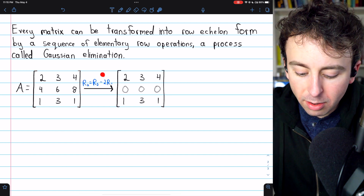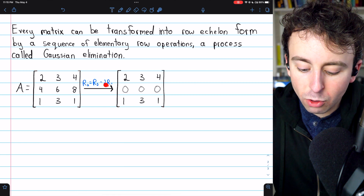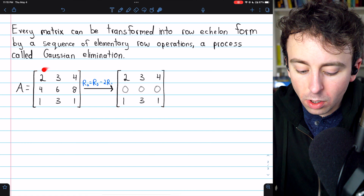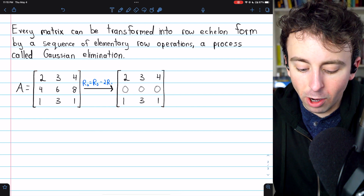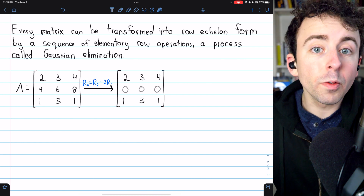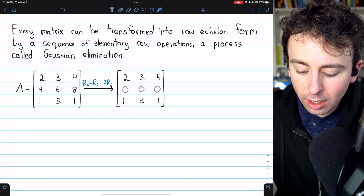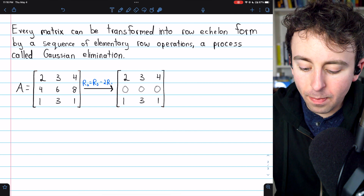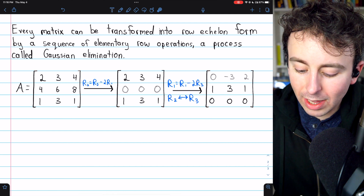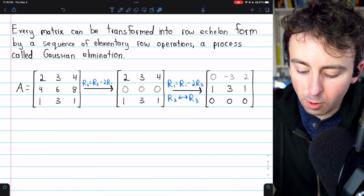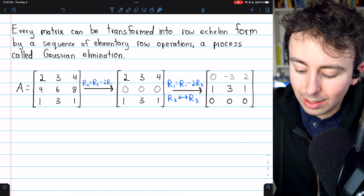The first elementary row operation is to subtract two copies of row one from row two. Row two will now equal itself after having subtracted two copies of row one. Two times two is four, so four minus four gives us zero; two times three is six, so that's zero; two times four is eight, and that's zero. Now we have a row of all zeros. For the next step, we'll swap row two and row three to get the zero row at the bottom of the matrix. Then we'll also subtract two copies of row three from row one to get rid of the leading two. Two minus two times one is zero; three minus two times three is negative three; four minus two times one is two.